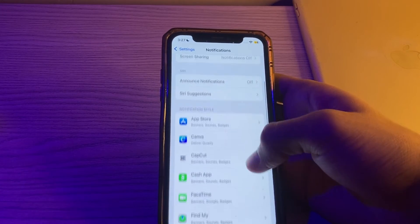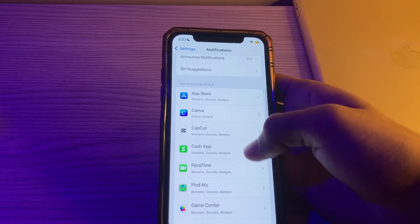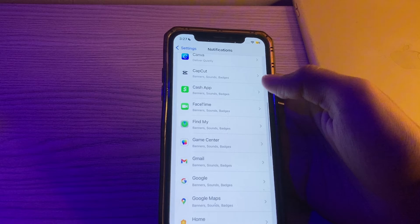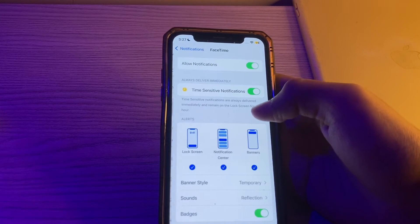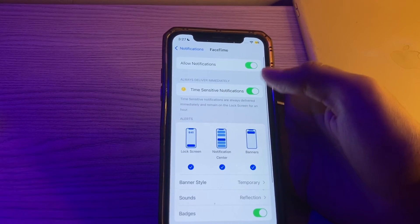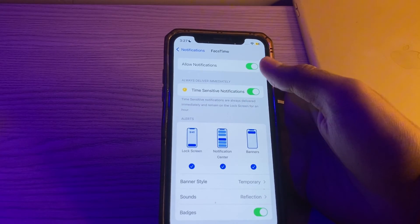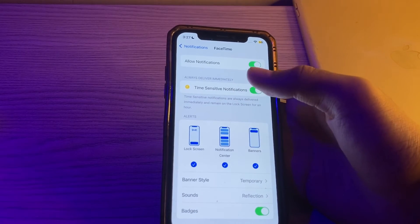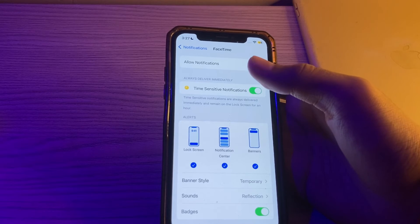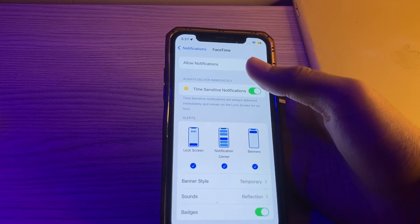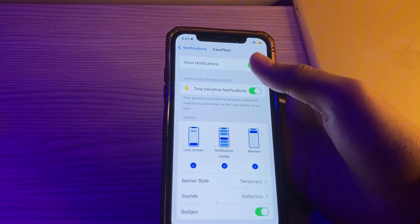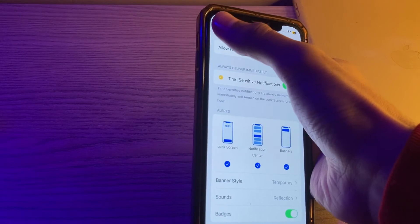Select the app, like I am selecting FaceTime, and ensure that notifications are enabled. Additionally, check if there are specific settings within the app that control the timing of notifications.